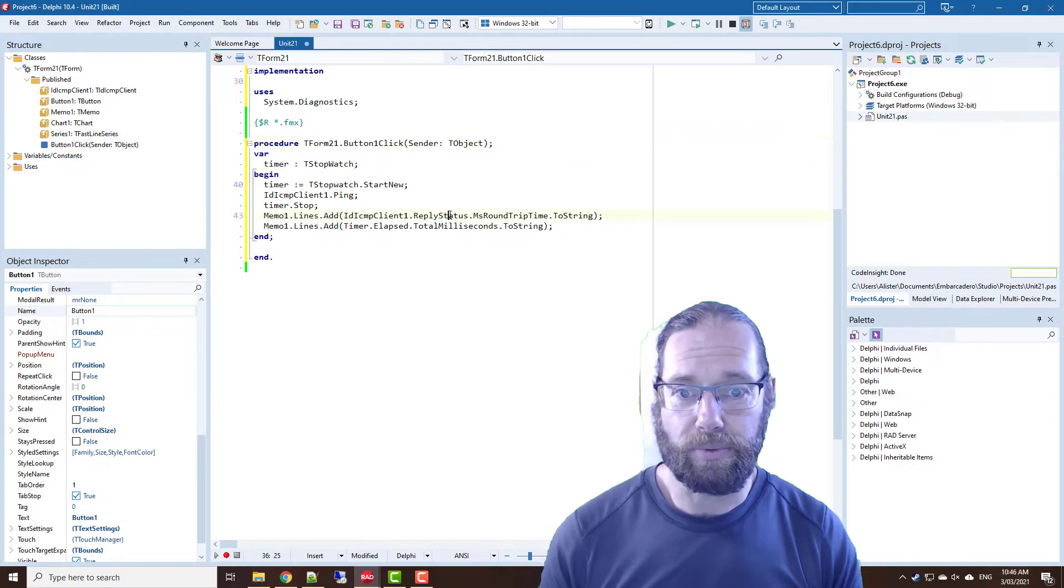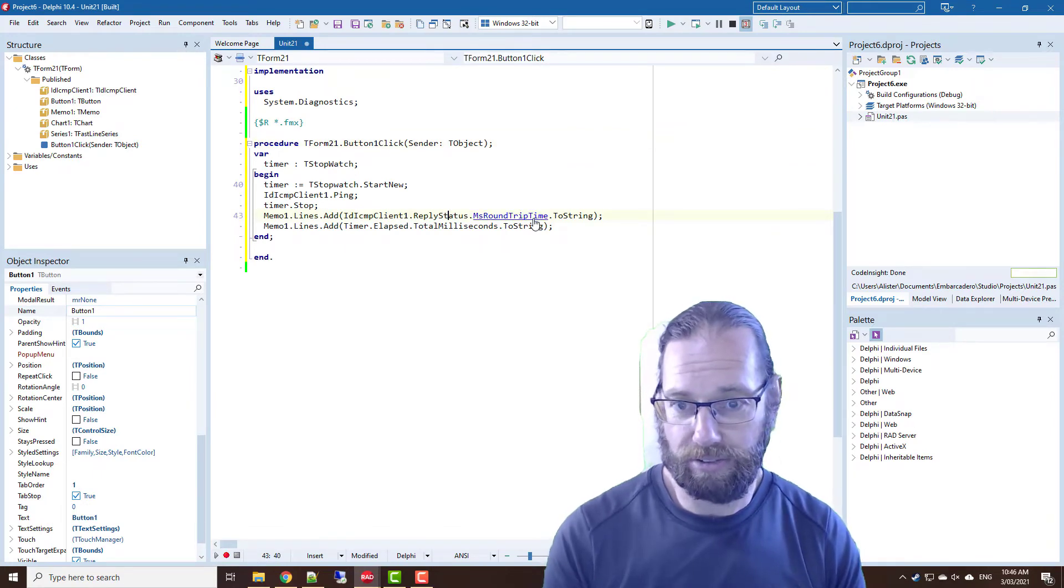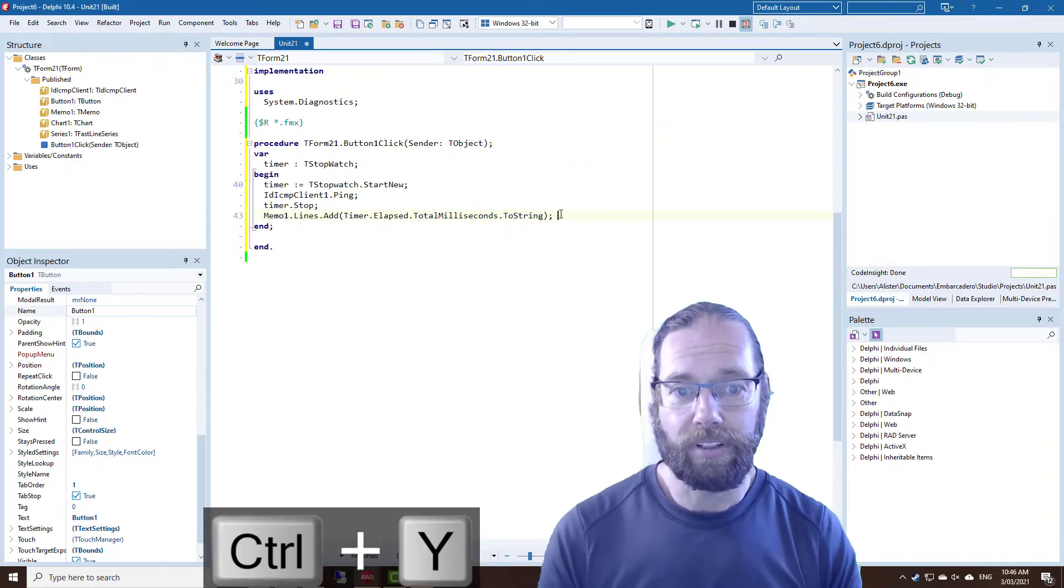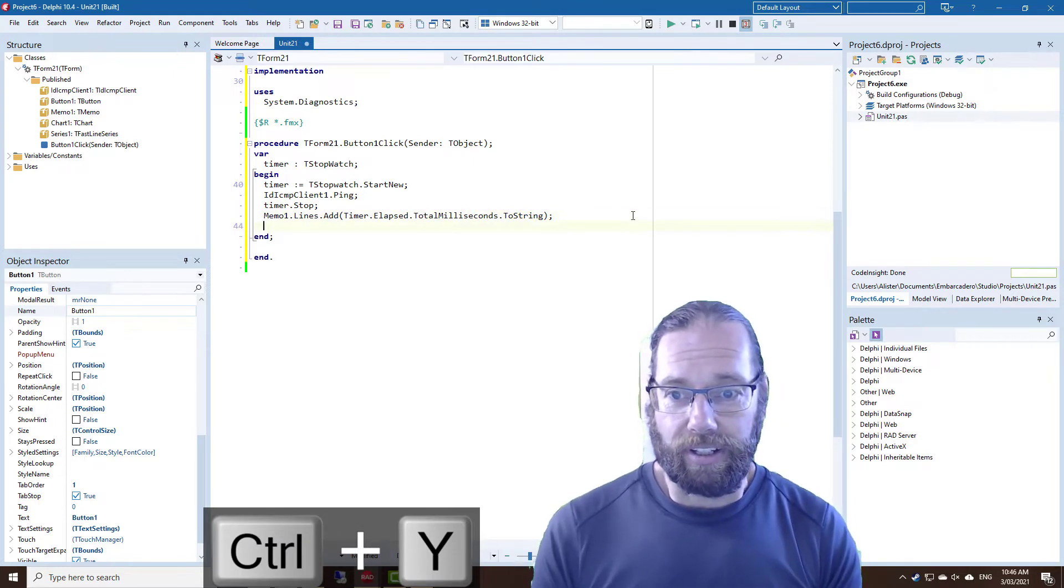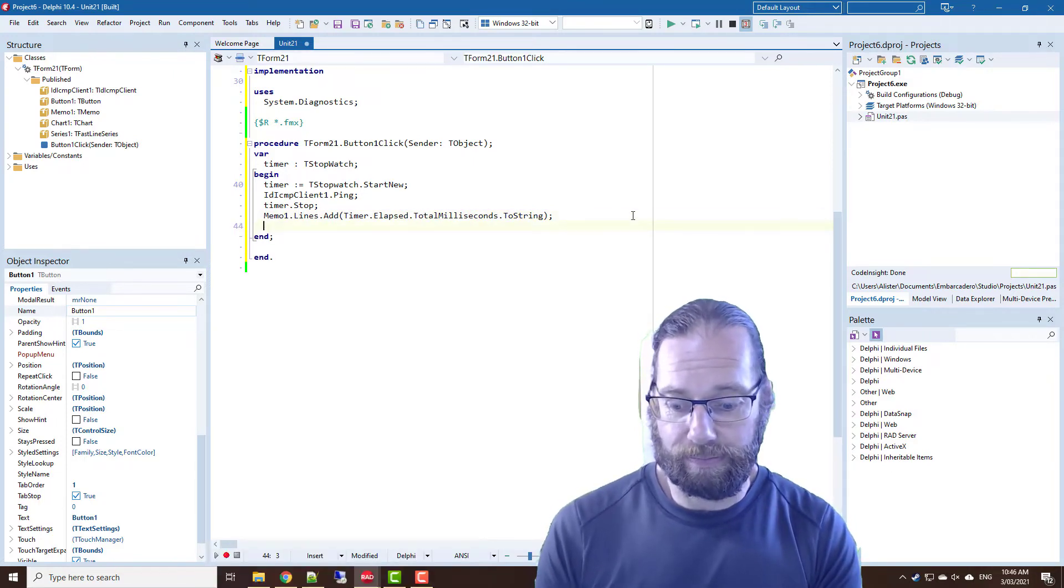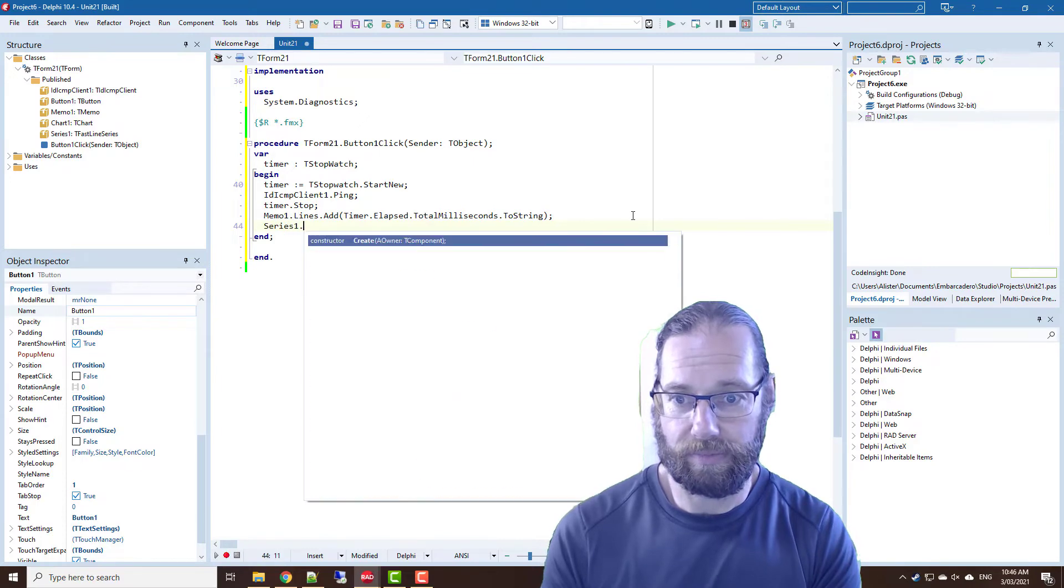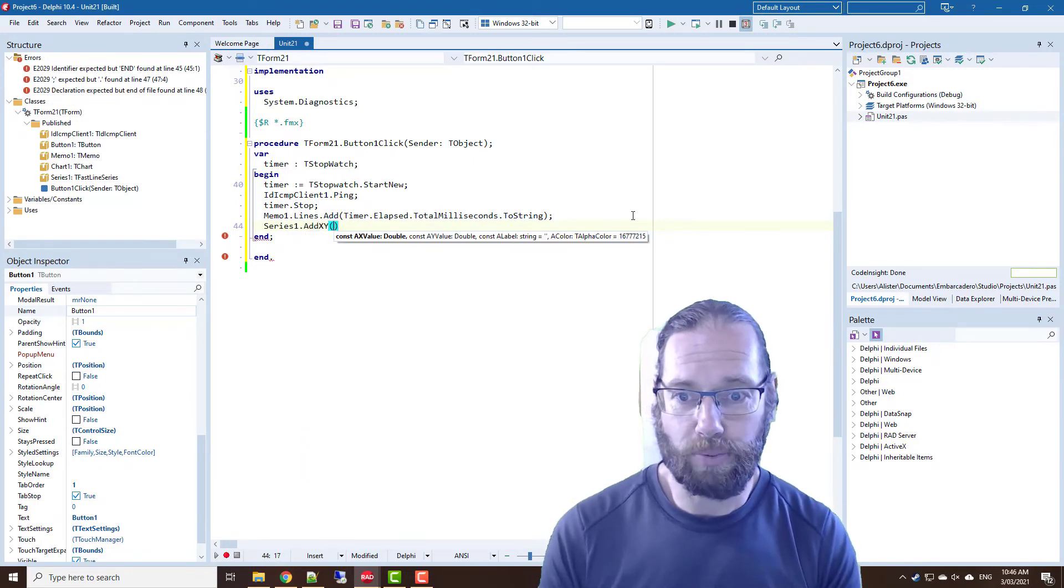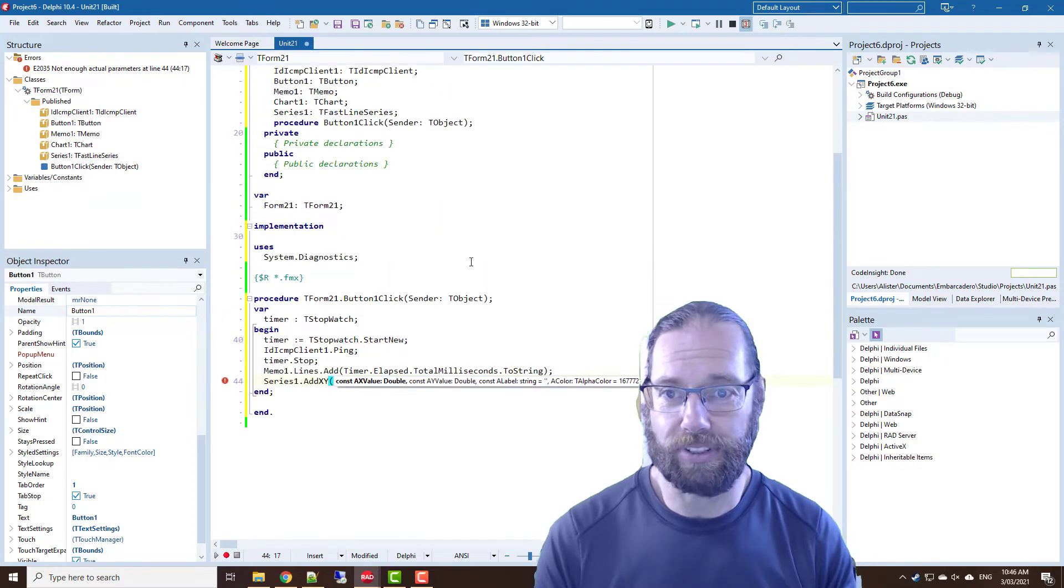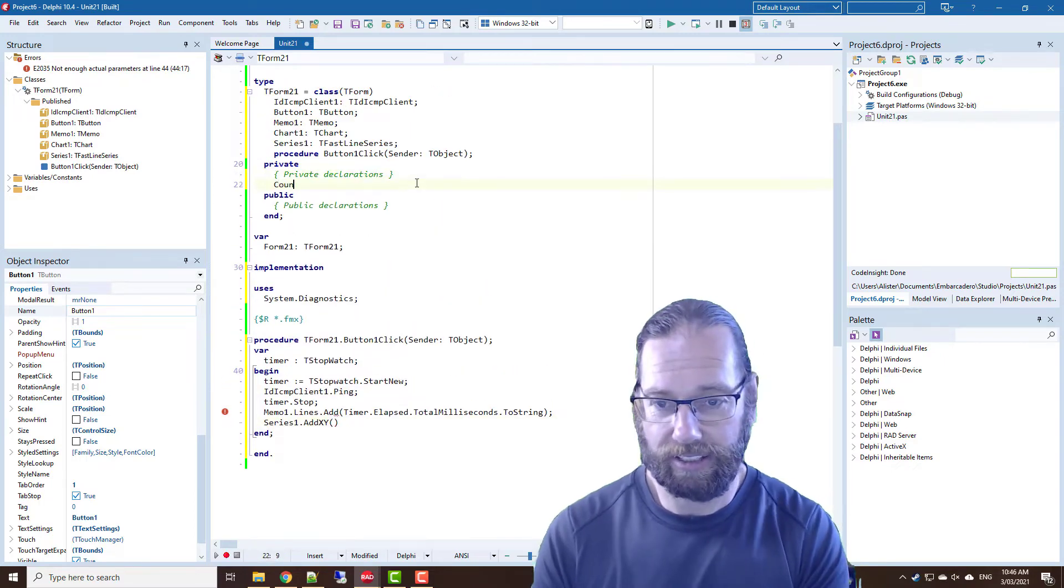So we're not too concerned about the round trip time. So we'll add an XY value and we need an X value so I'm just going to go up here and add a count variable.